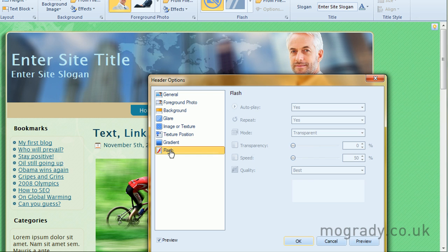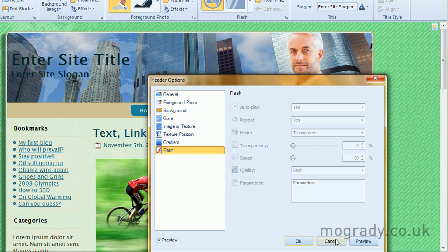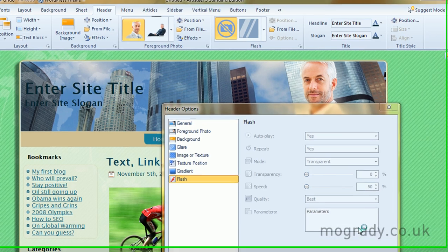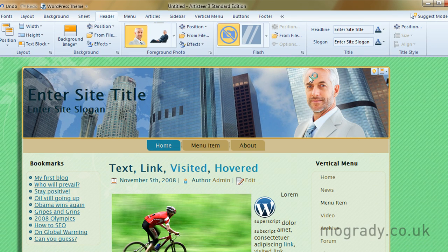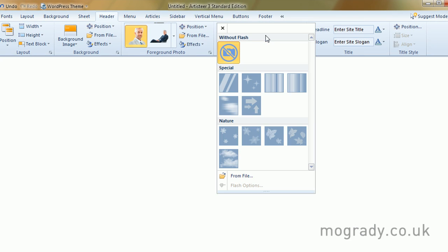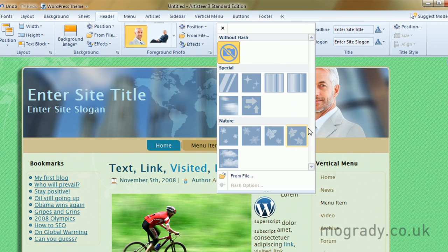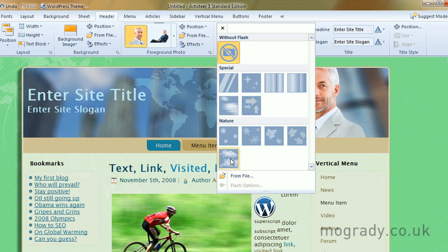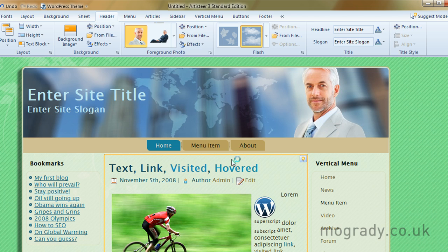Let's have a look at flash. We don't have any flash in there. So let's just have a look at getting some flash. There's a very nice one. We've got arrows and falling clouds and, sorry, falling leaves. We've also got clouds, which are quite interesting.